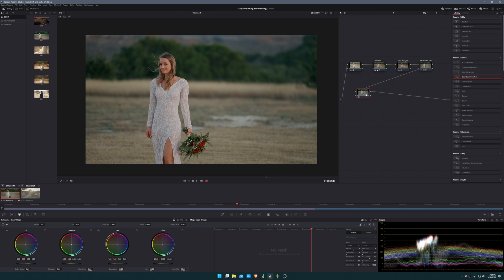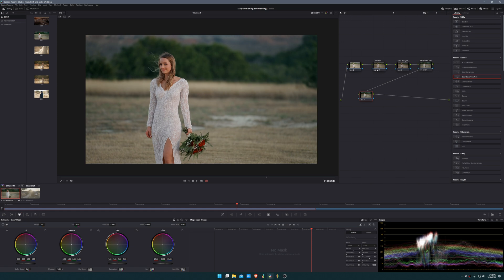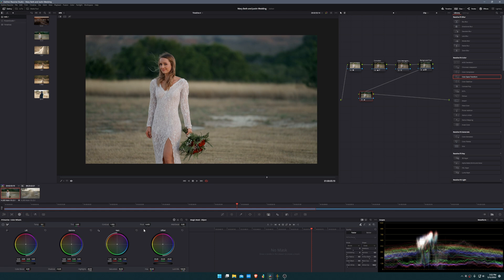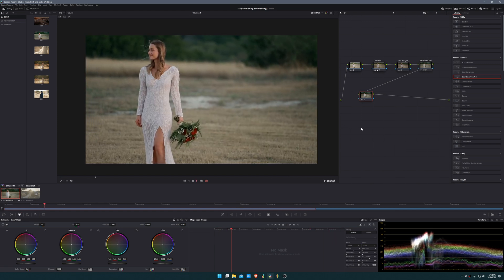Let's go ahead and add one more serial node and this last node I'm just going to do a couple of final adjustments. What I'm going to do is probably just increase my highlights just a bit like this and even decrease my shadows a bit more just to add a little bit more contrast to the image. Of course I'm watching my scopes making sure that the dress, the highlights of the image, aren't getting too high and clipping.